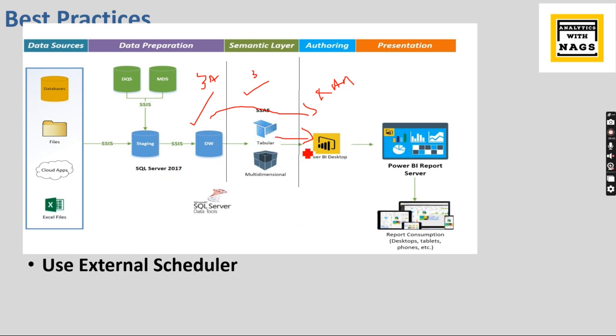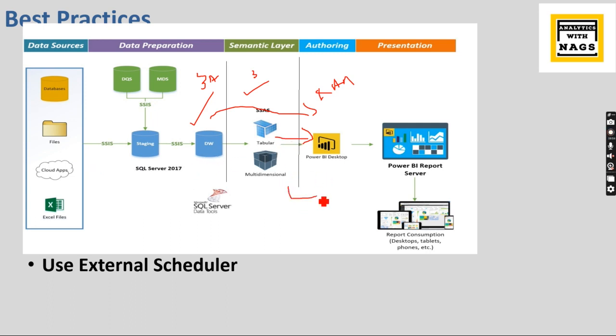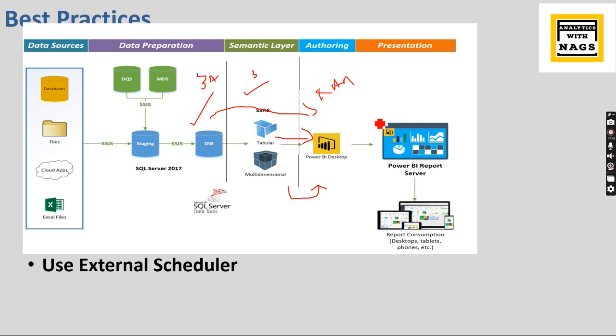So I would like to suggest wherever you are scheduling these jobs, there will be some jobs that will read from source to populate data warehouse or SSAS. There you need to accommodate this Power BI refresh as well, so that should be along with the flow of your ETL process. Once the ETL process completes, no need to refresh as part of Power BI scheduler.